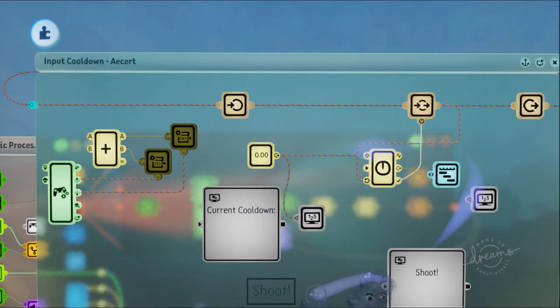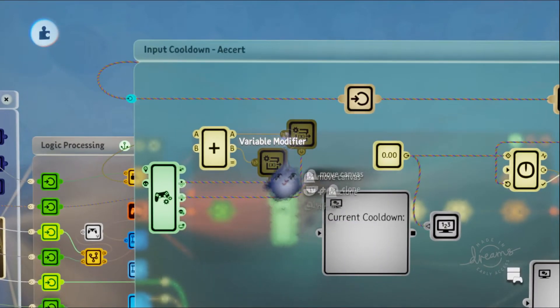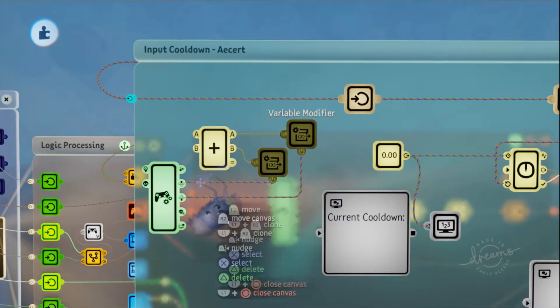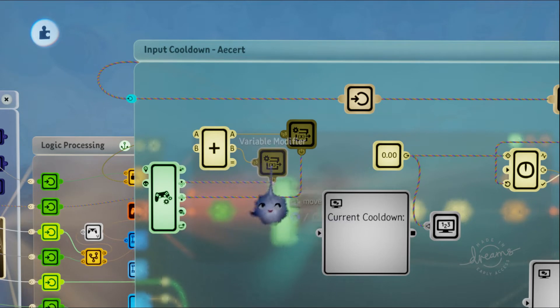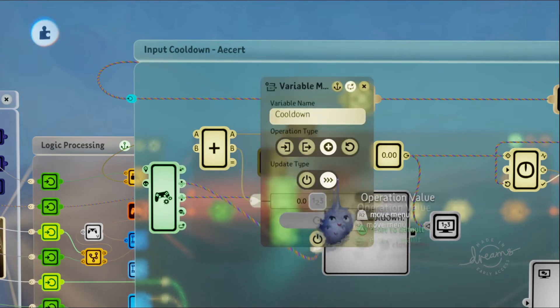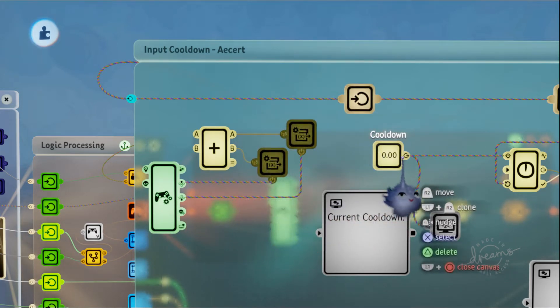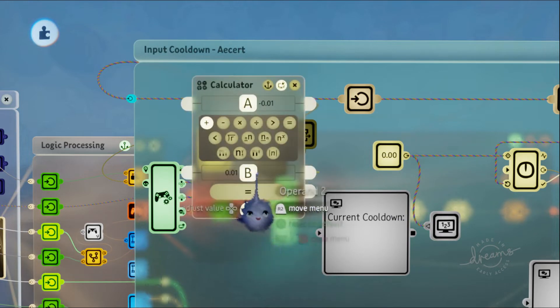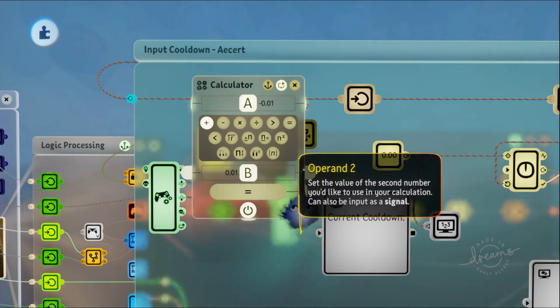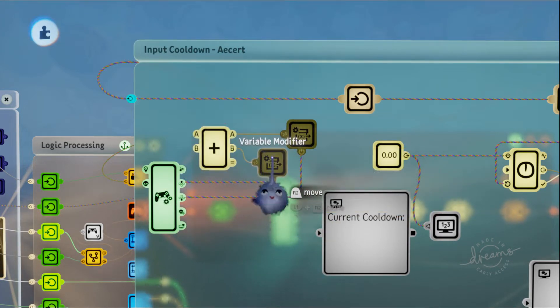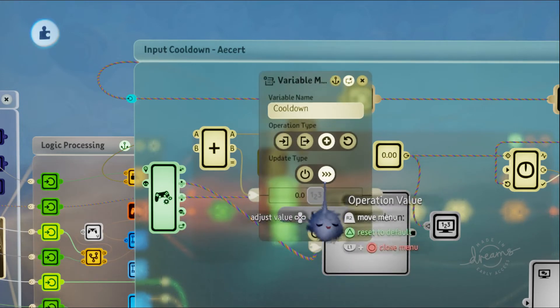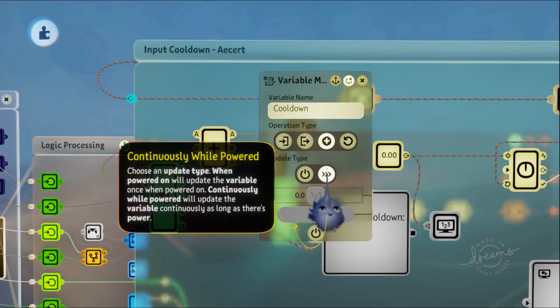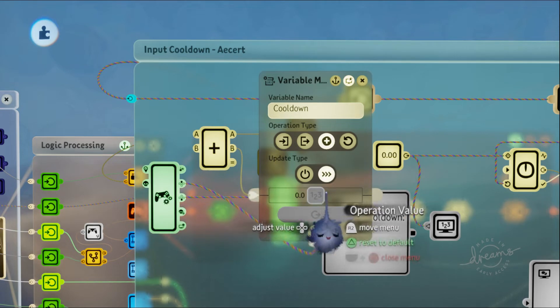How do we change that cooldown variable? I use two variable modifiers. With d-pad up, I increase this cooldown variable by 0.01 every frame, because that's what continuously while powered does—it updates every single frame.